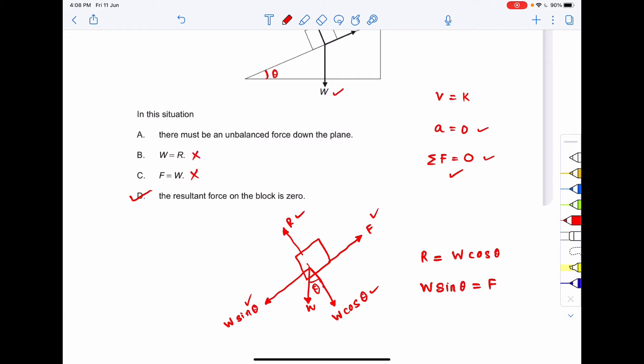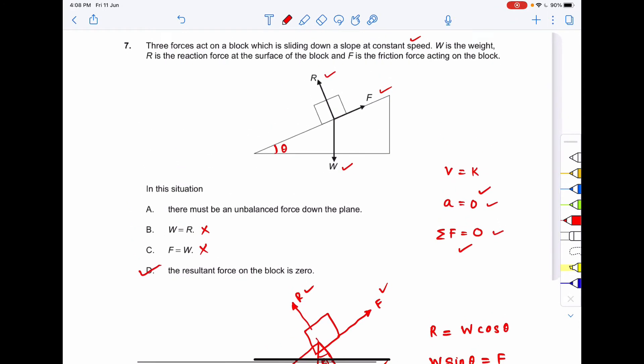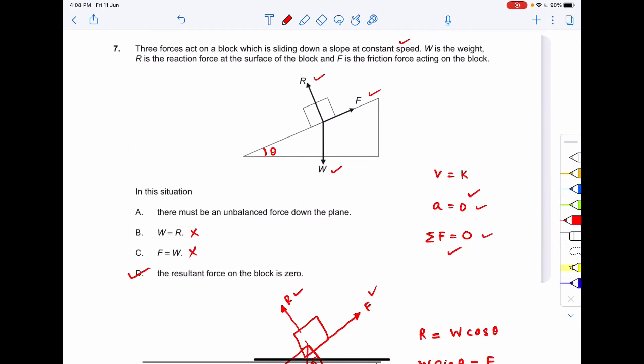Exploring option A — there must be an unbalanced force down the plane — this is incorrect. There should be no unbalanced force, because if unbalanced forces were present, the acceleration would not be zero and the body would not slide down at constant speed. The correct option to question number 7 is option D: the resultant force on the block is zero.